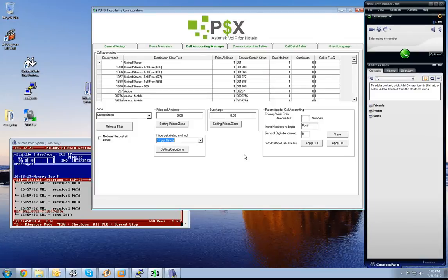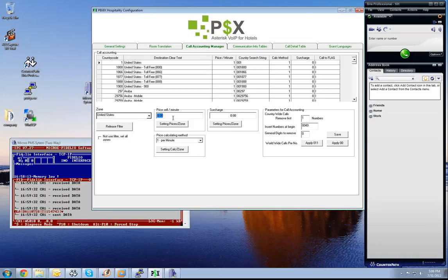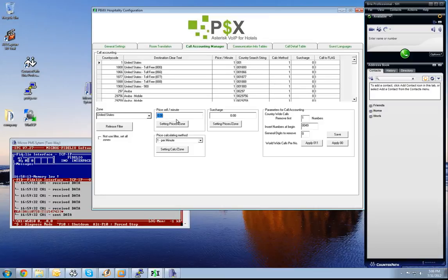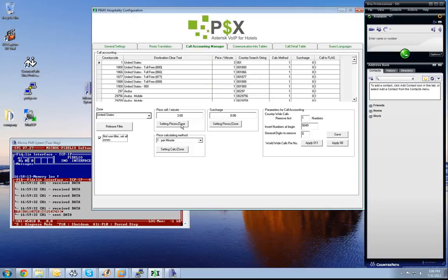How to set data inside the call accounting manager? The first thing is we need to set a global price. Let's say we set this global price to 3 Euro. If I set this and click not use filter, set all zones, all countries will apply it.